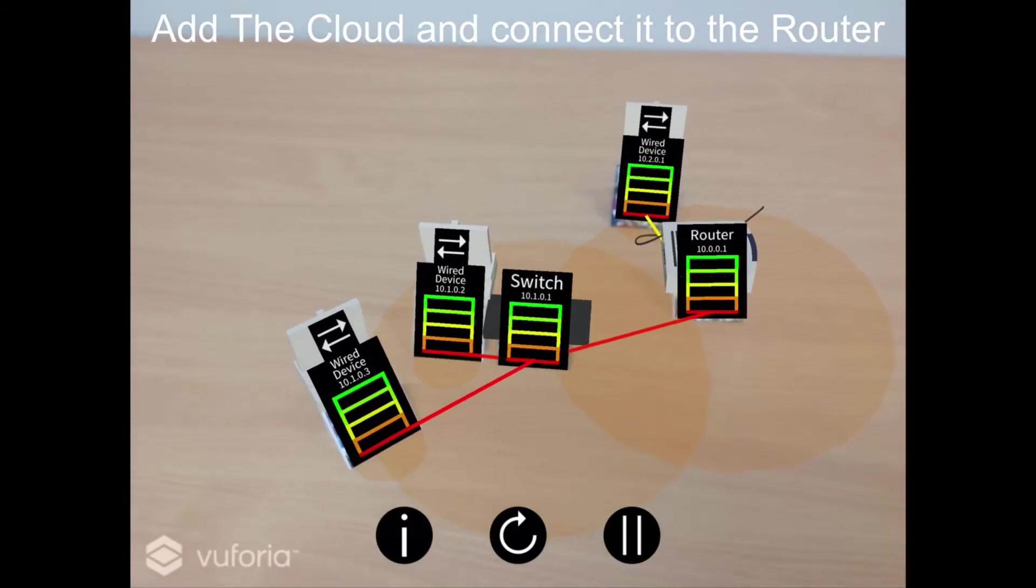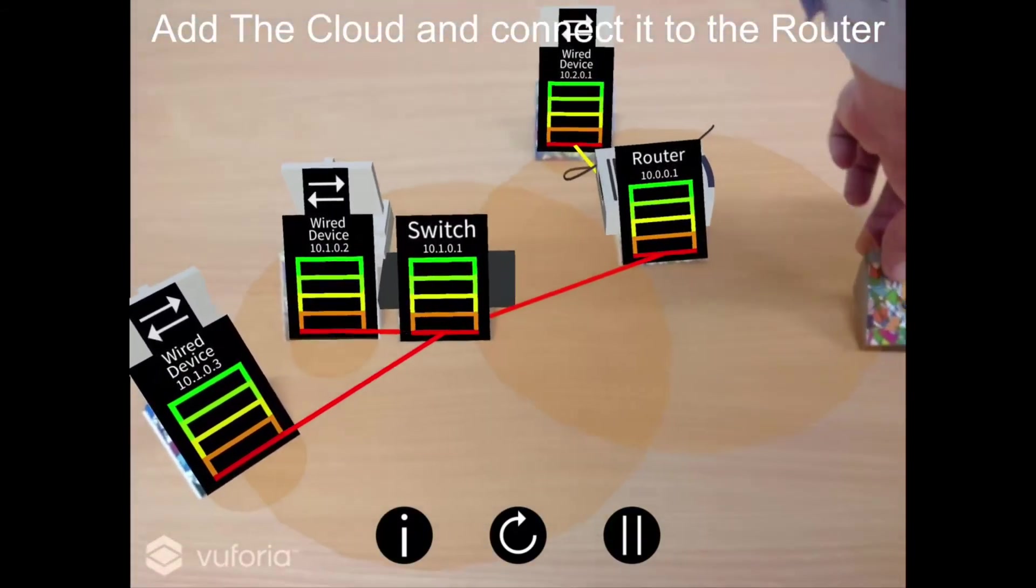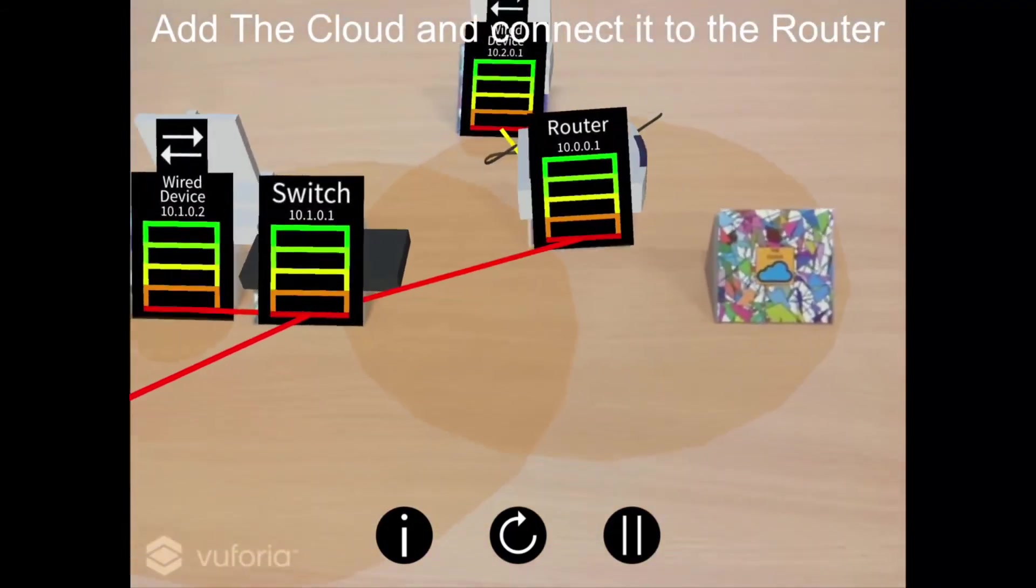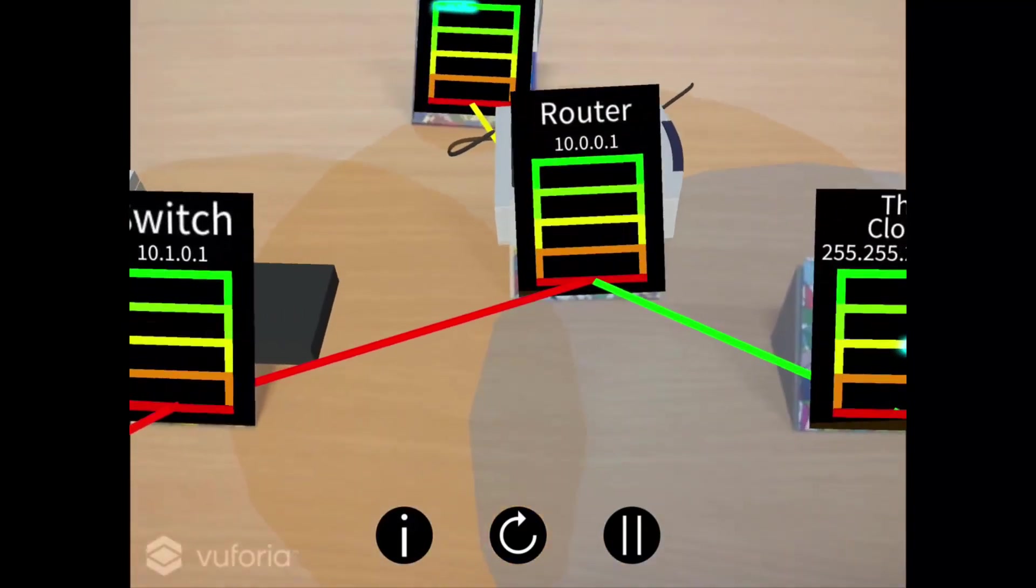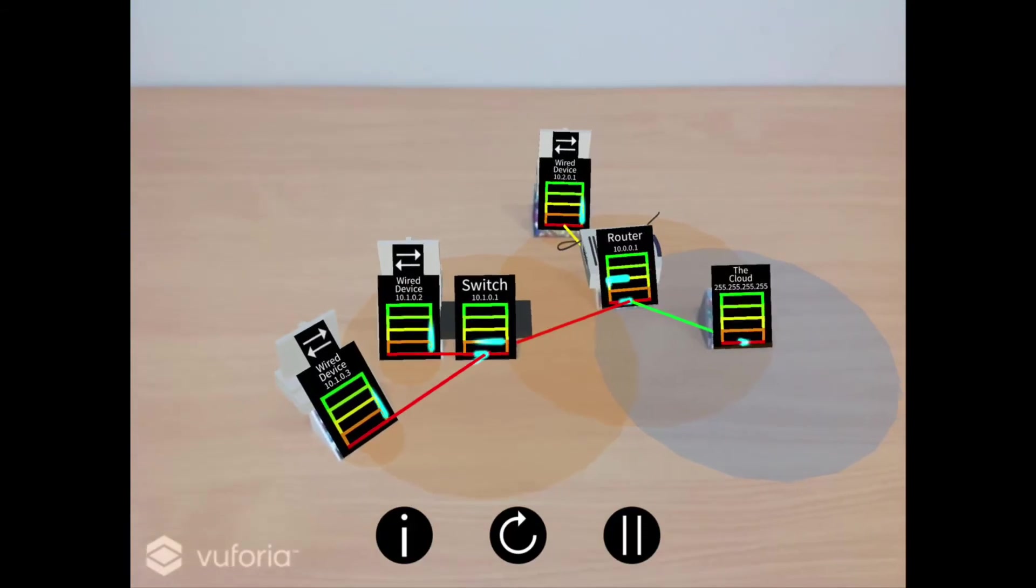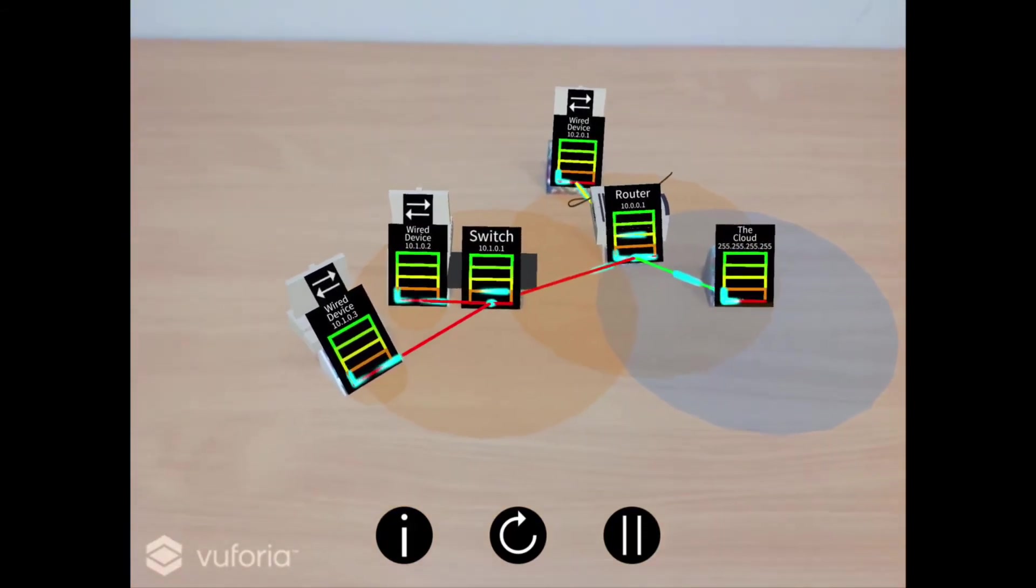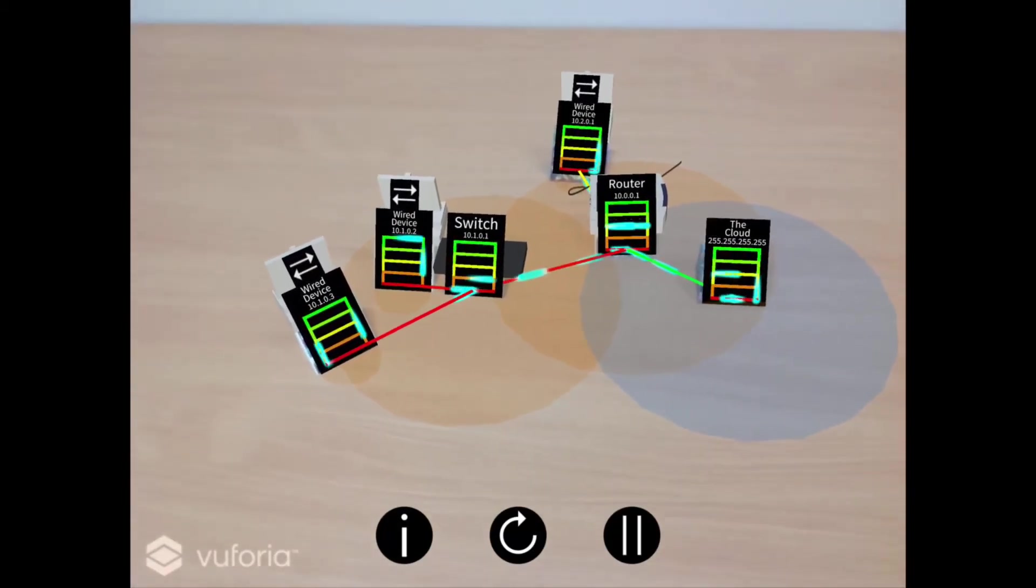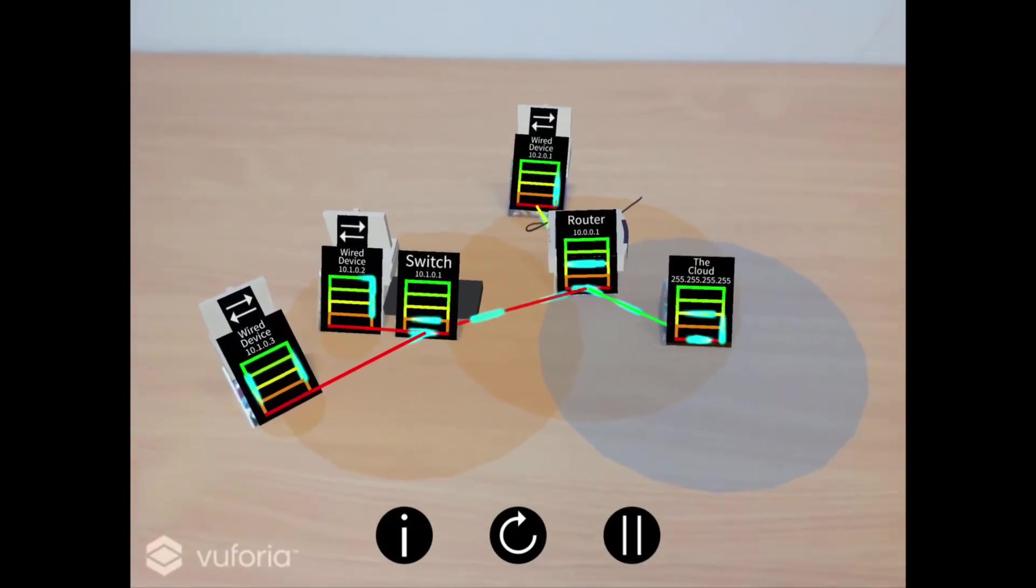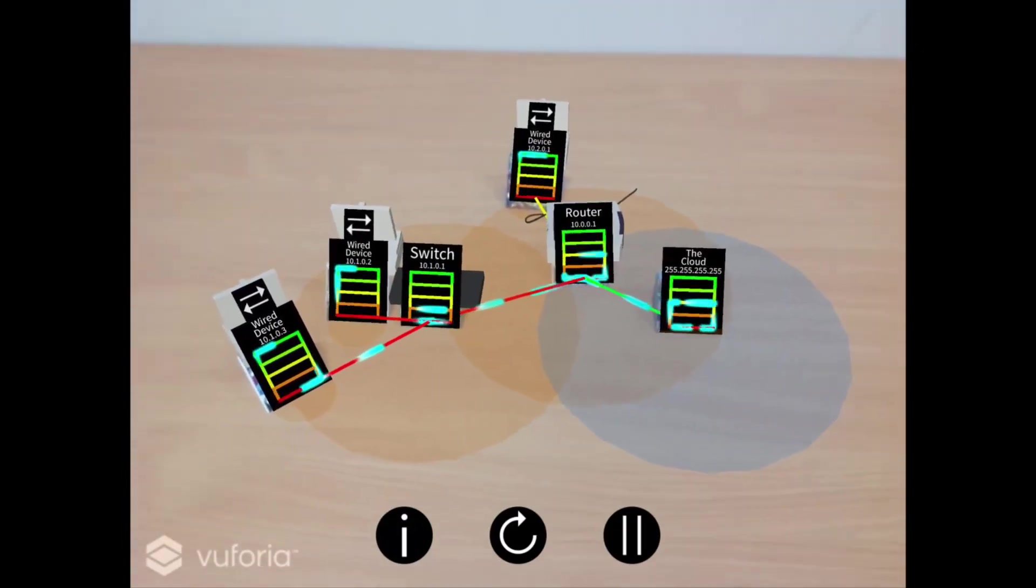Add the cloud into the simulation, connecting it to the router. This now enables your existing network to access, and in turn be accessed by, other networks around the world through the use of the infrastructure contained within the cloud. You can also see that packets have automatically begun to flood back and forth between each connected end device and the cloud. This is to simulate the continuous series of connections and handshakes that occur within and between the local and wide area networks.